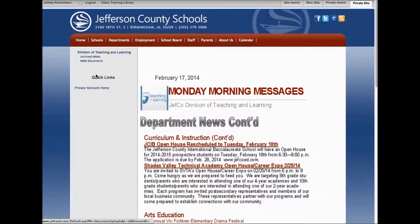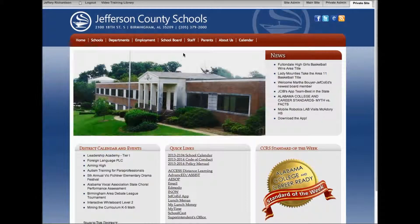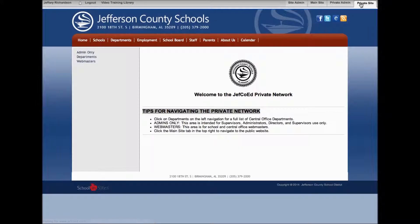In order to get back to the private network homepage, at the bottom of each one of these different pages there is a link. Click it and that will take you back to the private network home. If you click home up here, it's going to take you to the district homepage, but at any time if you end up on that page, in the top right corner you can always click private site and that will take you back to the area.